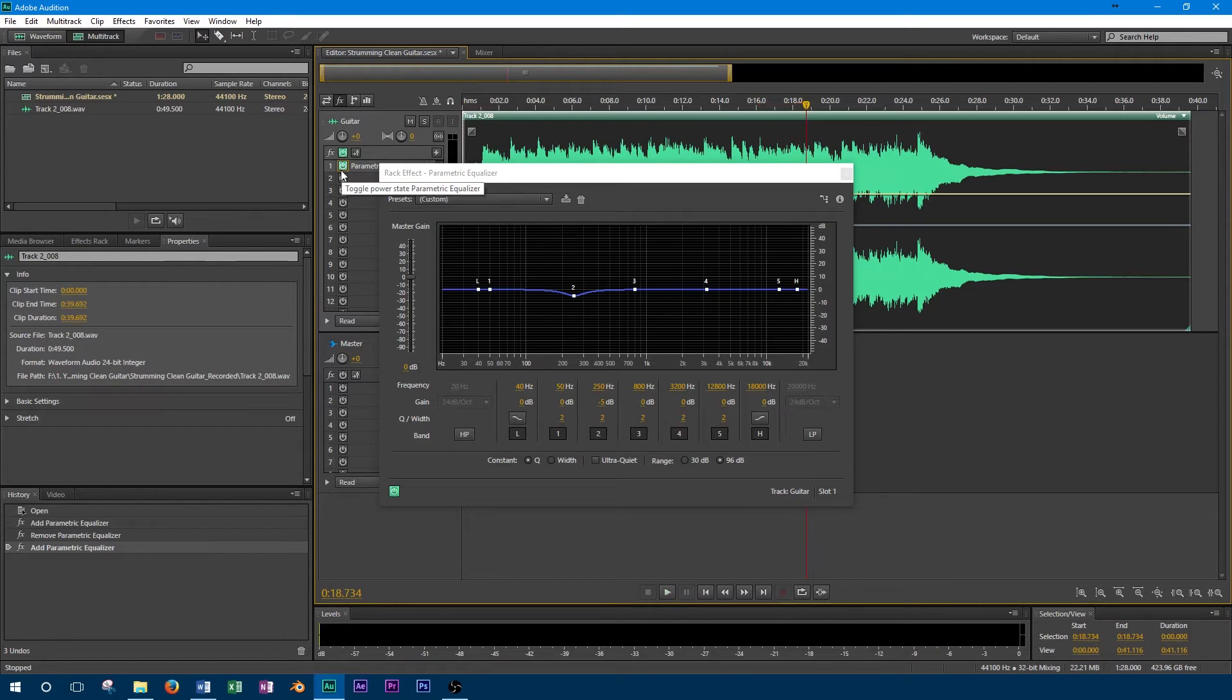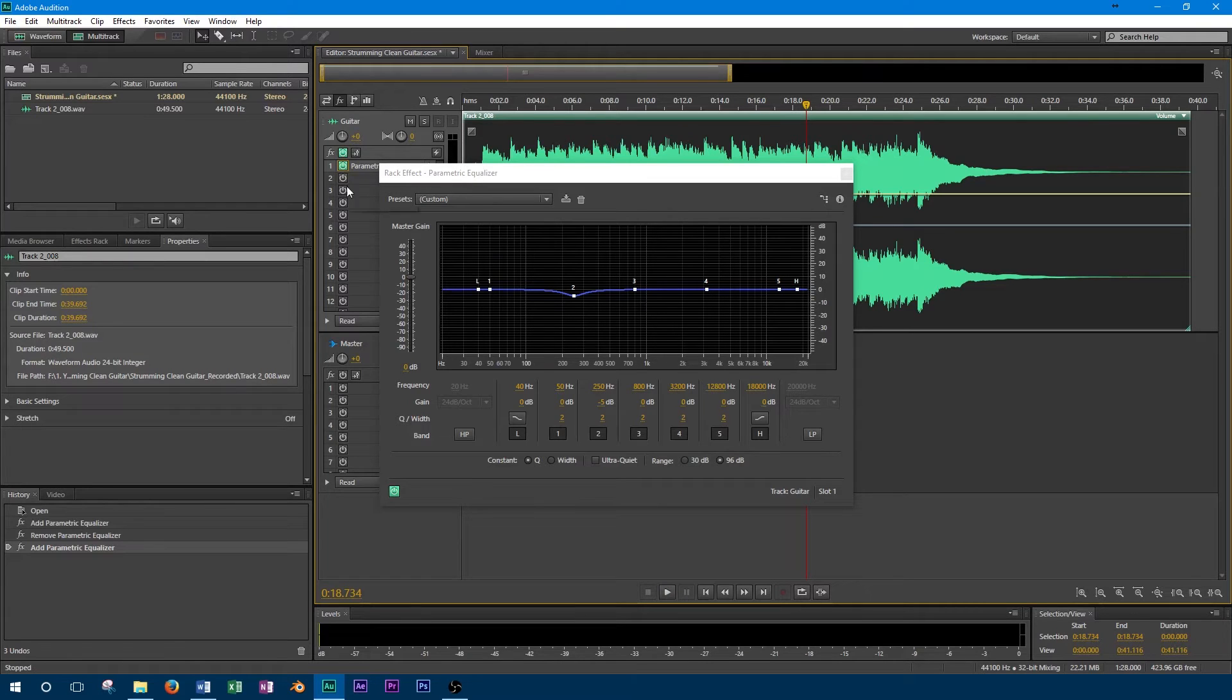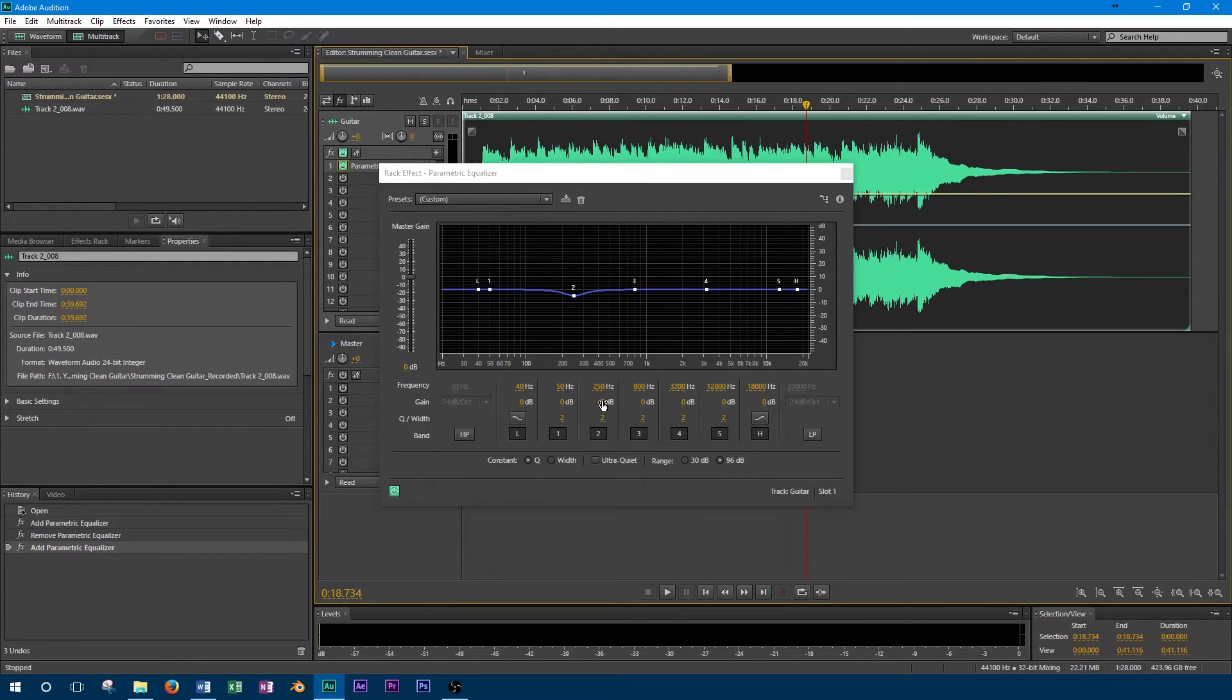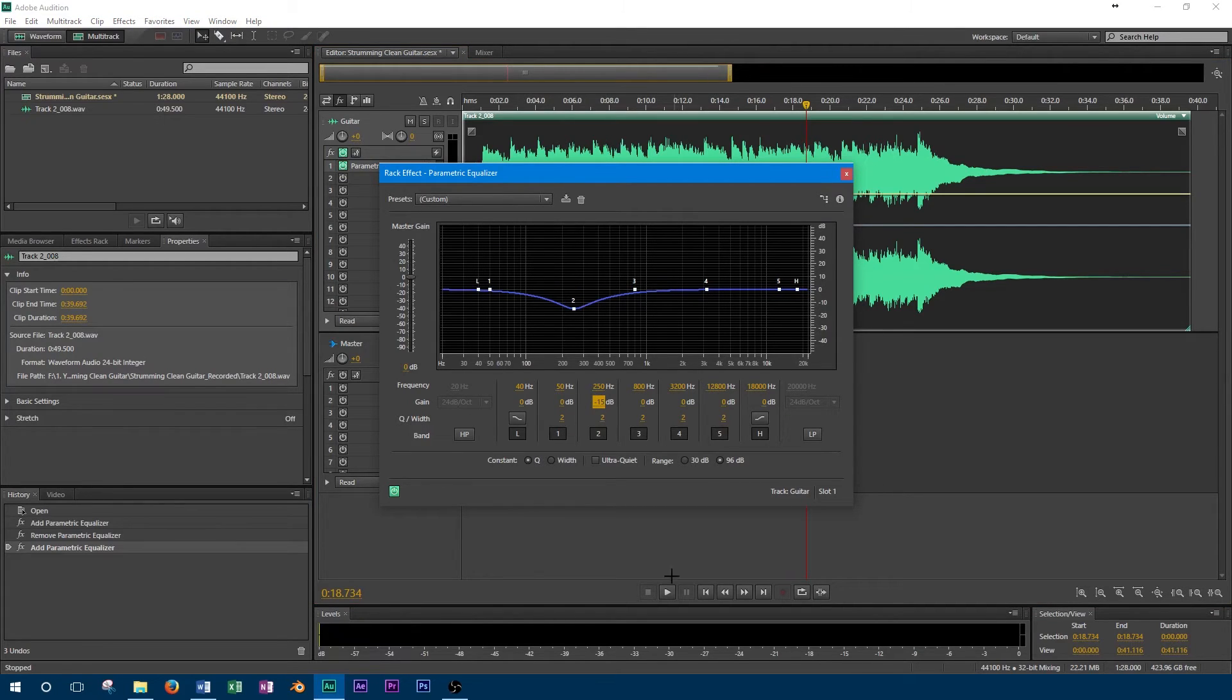By setting our width to 1, we can see that we get a very wide cut with 250Hz at the centre. This slightly reduces a broad range of frequencies, all around 250Hz. If we set the width to a value of 15, we can see that we cut out a very narrow range of frequencies that it's more like a notch.